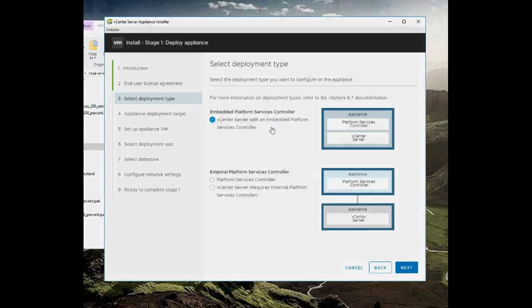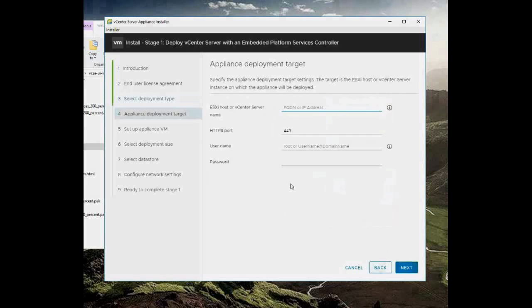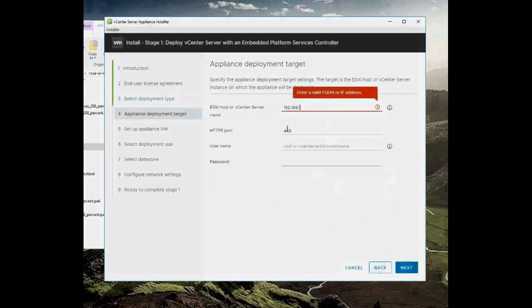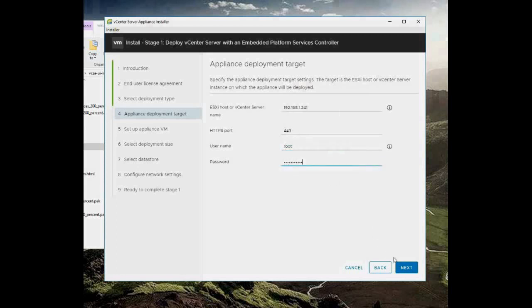Now my IP address for my machine is this one, which is 192.168.1.241, and I am actually going to put in my root and my password.